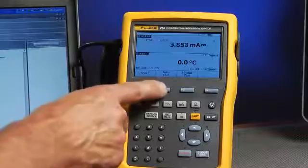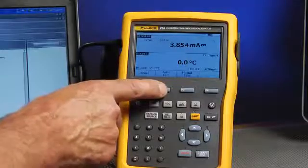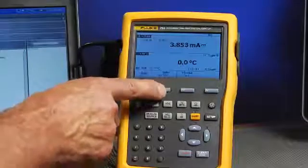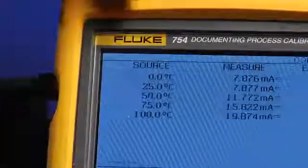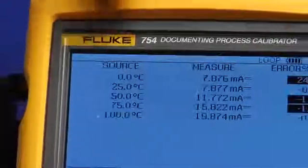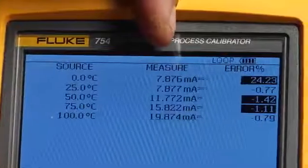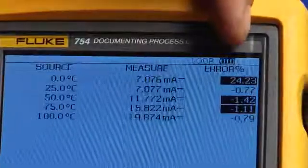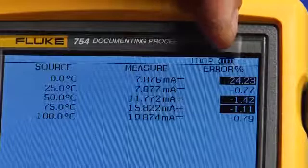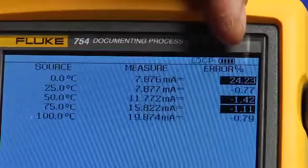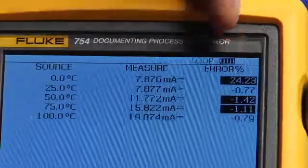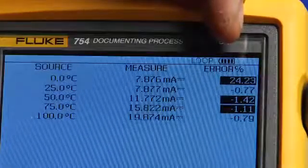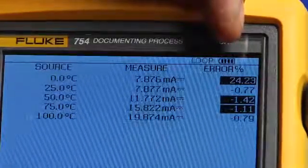Then select auto-test to automatically document the performance of the transmitter. So here you see the recorded temperature values that were applied, milliamp values that were measured, and the errors percent of span. If the error percent of span is found greater than the test tolerance, it's flagged in reverse video. In this case, this indicates that this as-found test of this transmitter has failed.